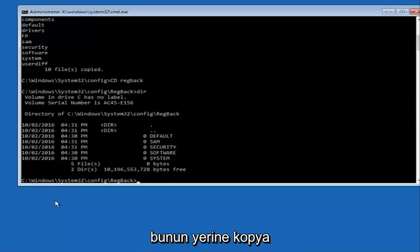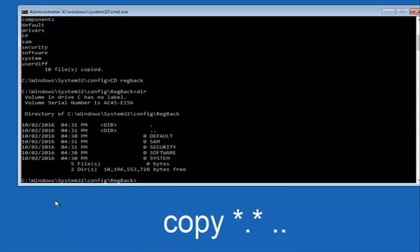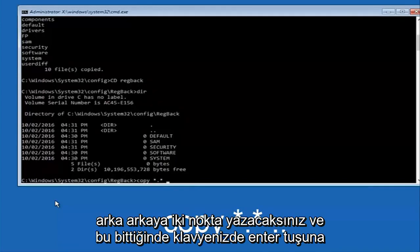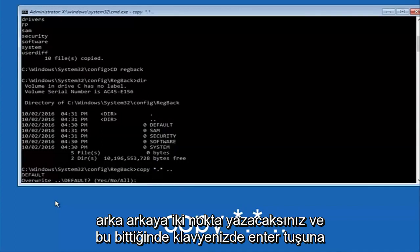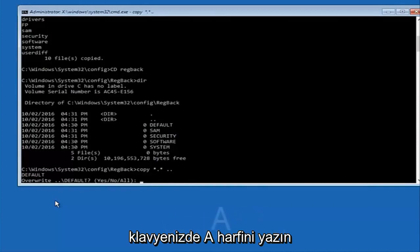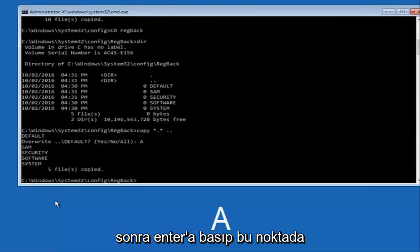Then you're going to type in copy, space, star dot star, another space, and then two dots back to back, and then hit enter on your keyboard. When it says overwrite, type the letter A on your keyboard and then hit enter.